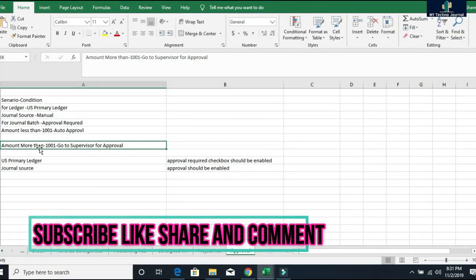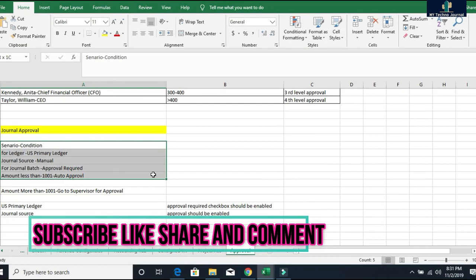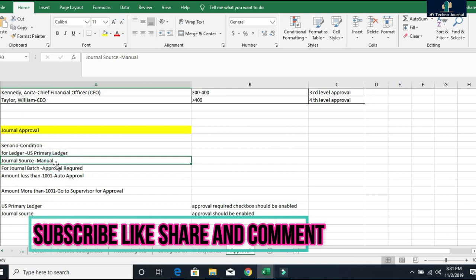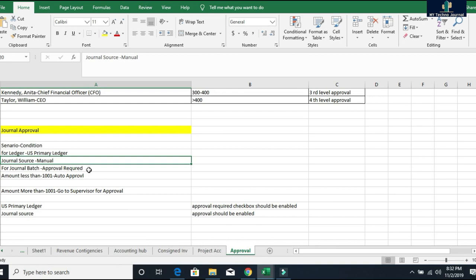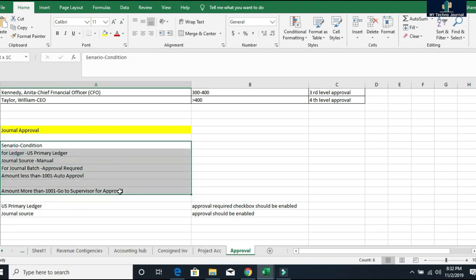Let us go to my Excel sheet and show you the scenario. This is my business requirement, and accordingly I am writing my conditions for general approval. I'm creating a journal for my primary ledger, that is US primary ledger, and the journal source is manual. For the general batch, the approval should be enabled. The amount condition is: if the amount is less than 1001, it should be auto approved. If the amount crosses that 1001 threshold, it will go to supervisor for approval.